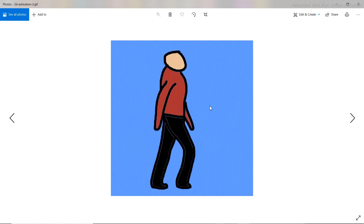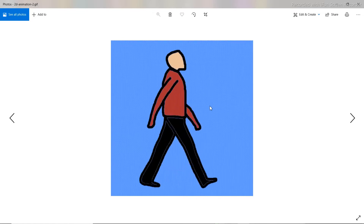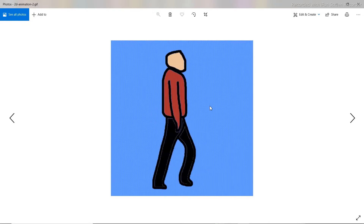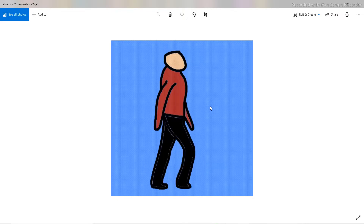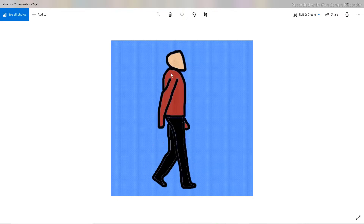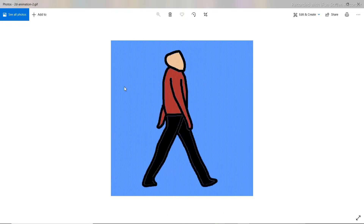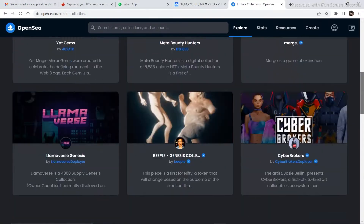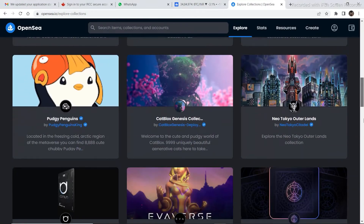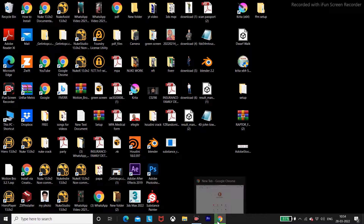In this video I am going to show you how to create a 2D animated NFT, just like the Invisible Friends, and upload it to OpenSea. For that we need to download a 2D animating software.